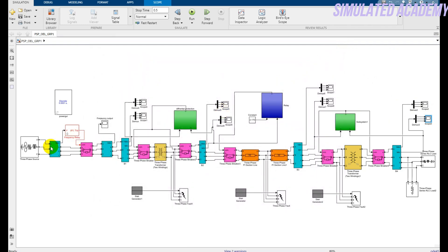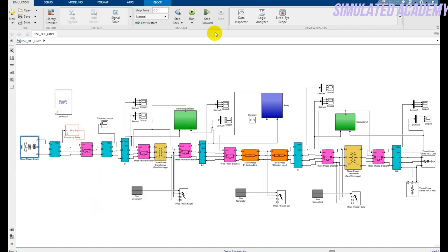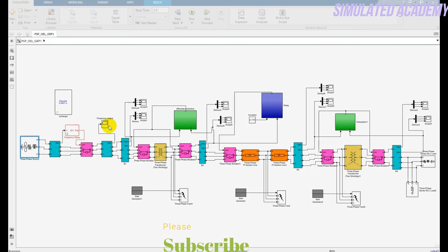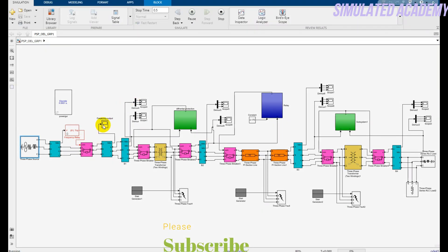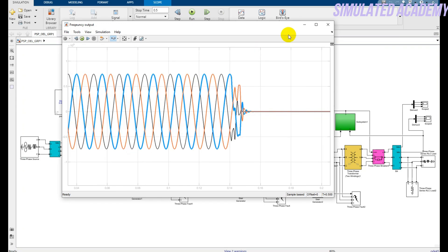Now, for example, I want to change the frequency. The frequency is changed from 50 to 60. Now if I run this simulation, I should observe that this relay should operate. Double click on this. Here it is, it operates. When the frequency rises from 50 to 60, it operates.